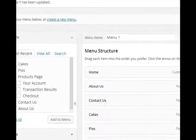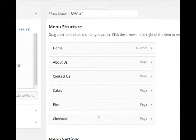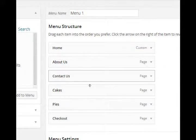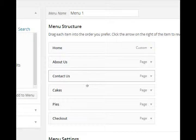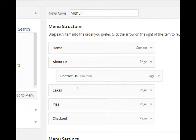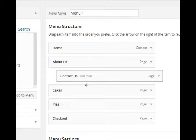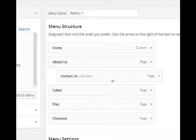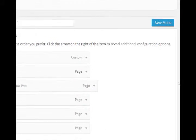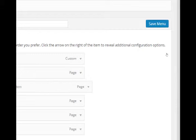You can even nest menu items. For example, if you wanted Contact Us to be part of a drop-down from About Us, all you have to do is drag it and make sure it's indented, and now it's a drop-down menu. It's a sub-item. Save menu.